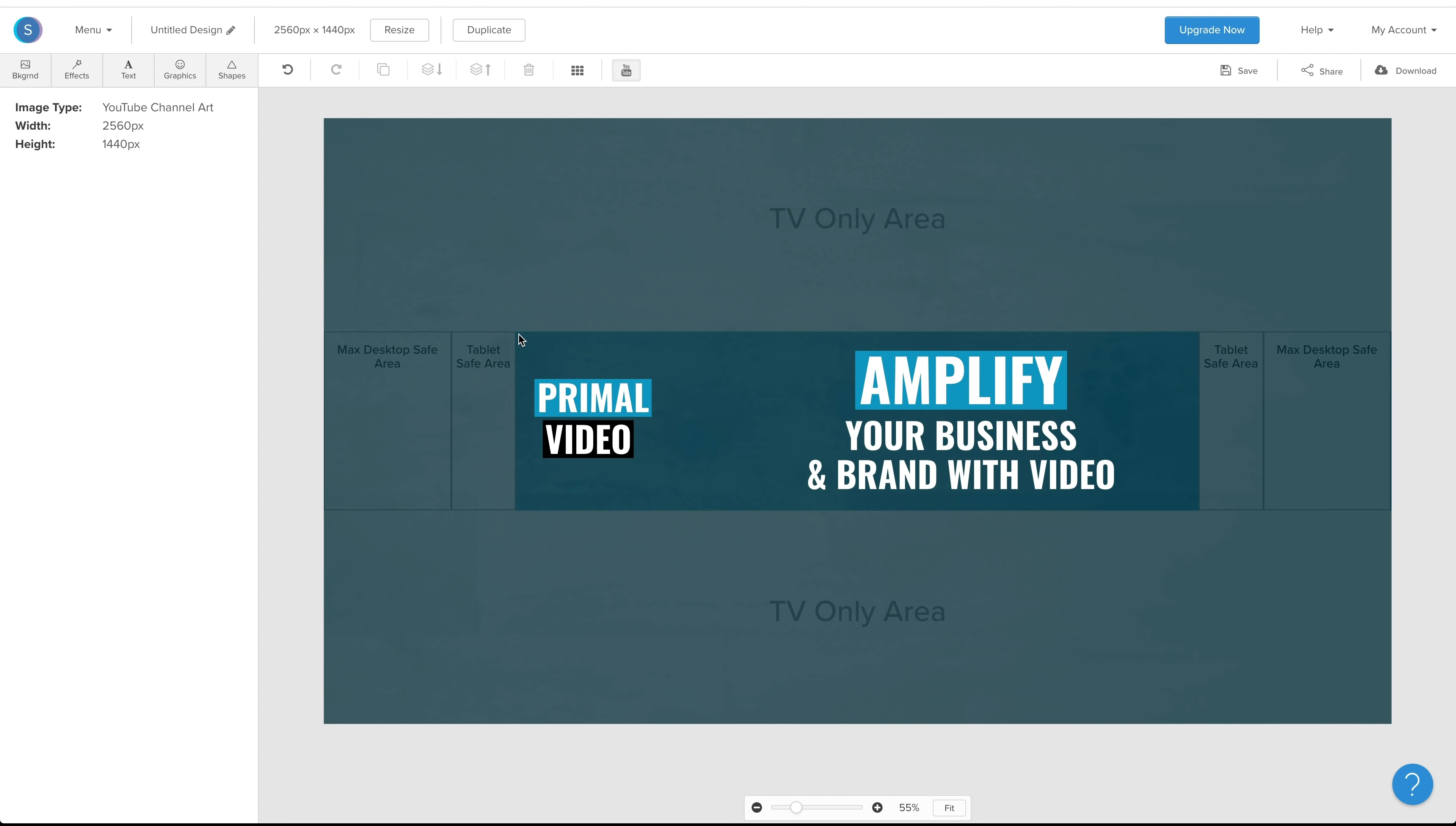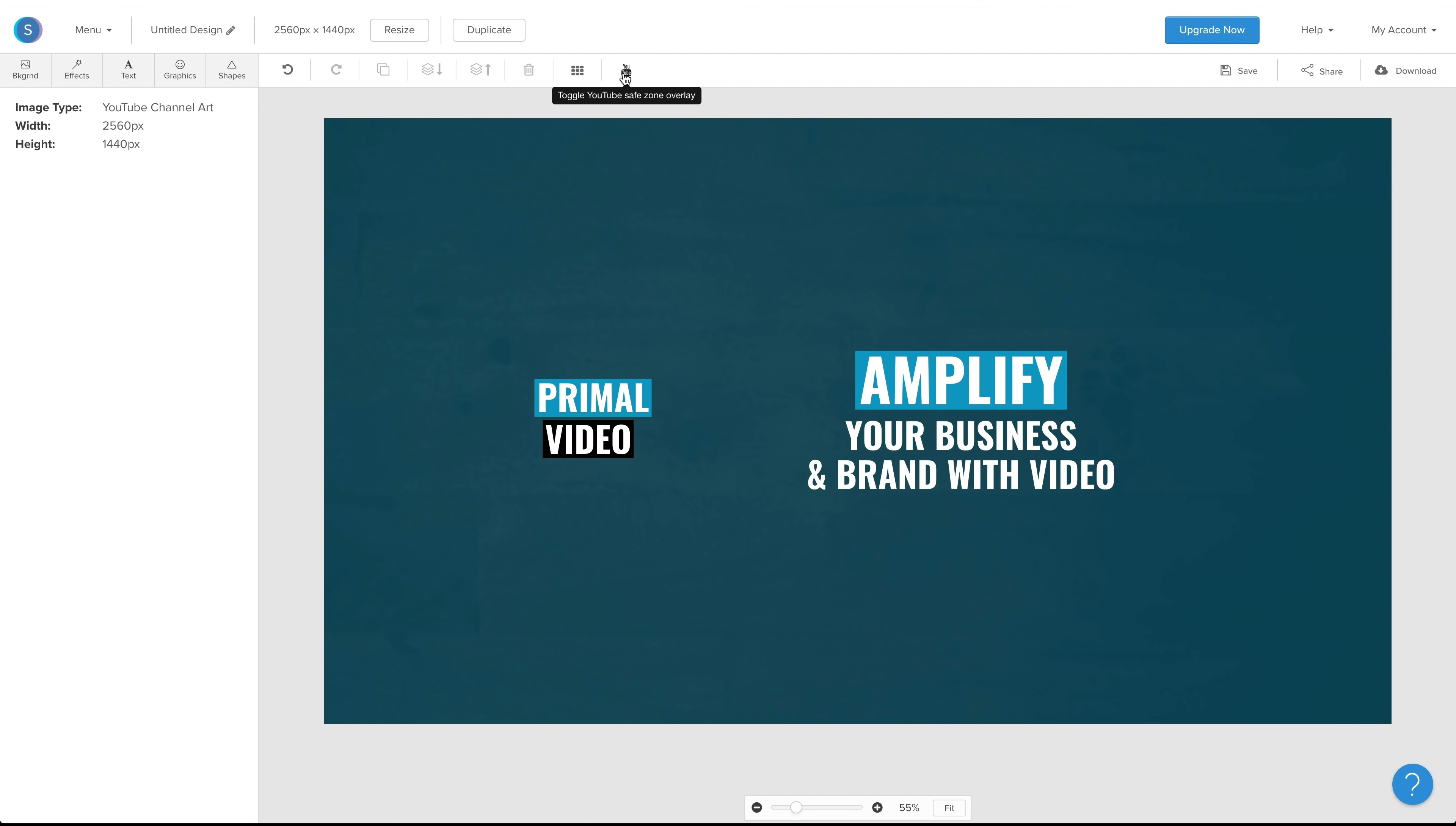All right, so someone is viewing this on their mobile phone, this is what they're going to see. This little section here. They can see our channel name and a bit of a tagline around what we've got. If they're viewing this on a tablet or another device, they're going to see a lot more. If we turn that off, this is what it would look like if they were looking at this on a TV.